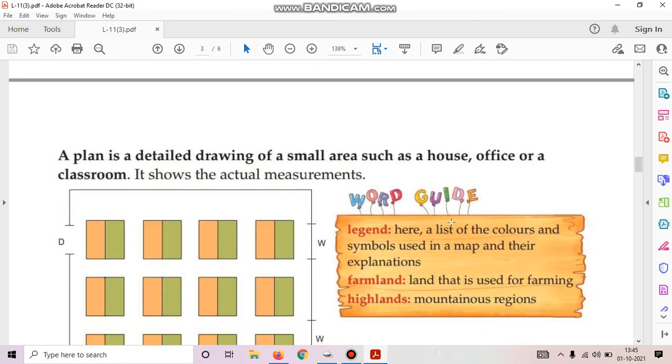What is a plan? A plan is a detailed drawing of a small area such as a house, office or a classroom. It shows the actual measurements.